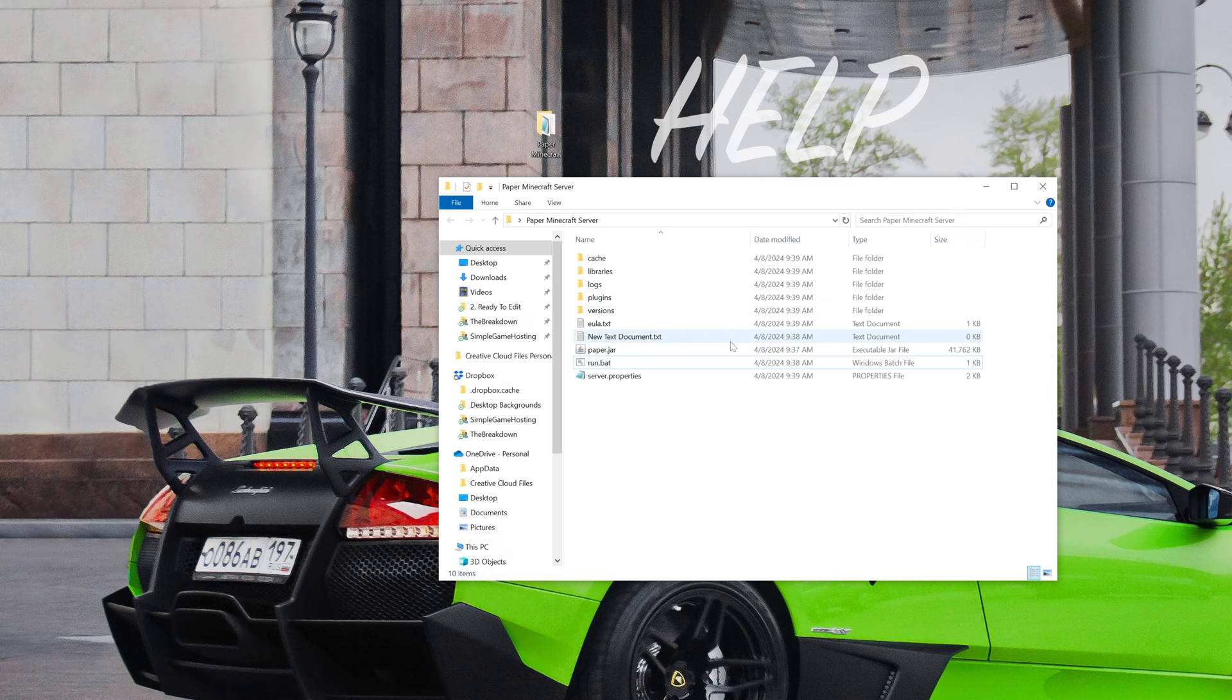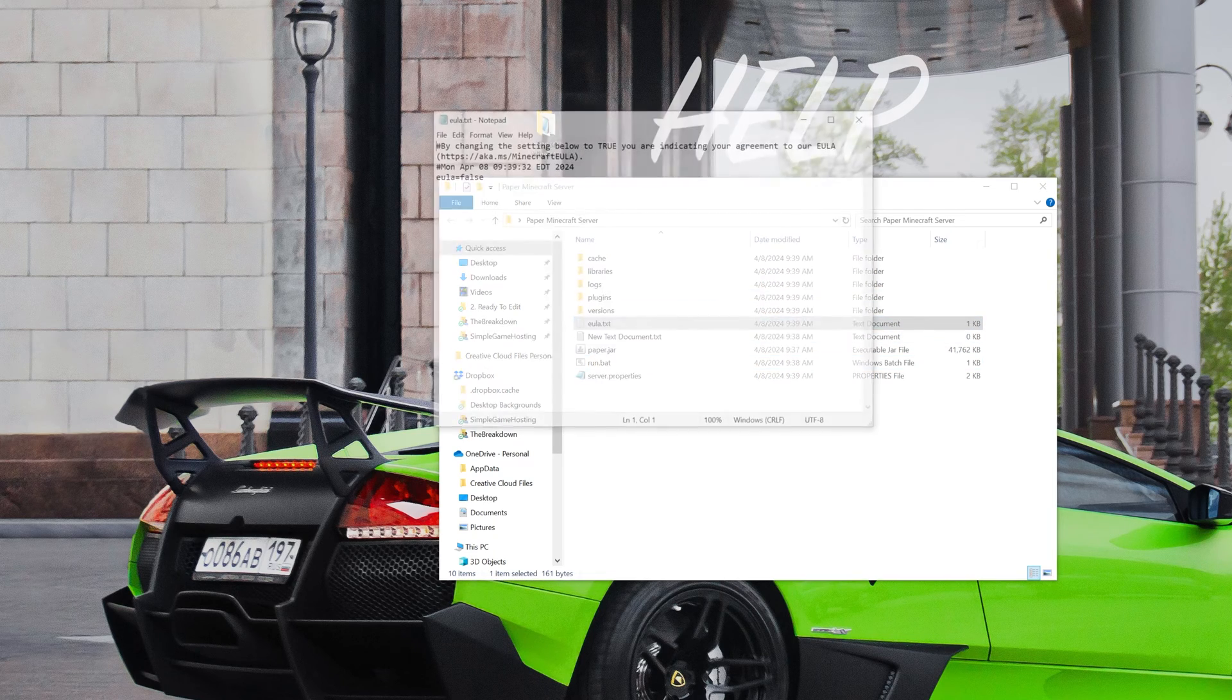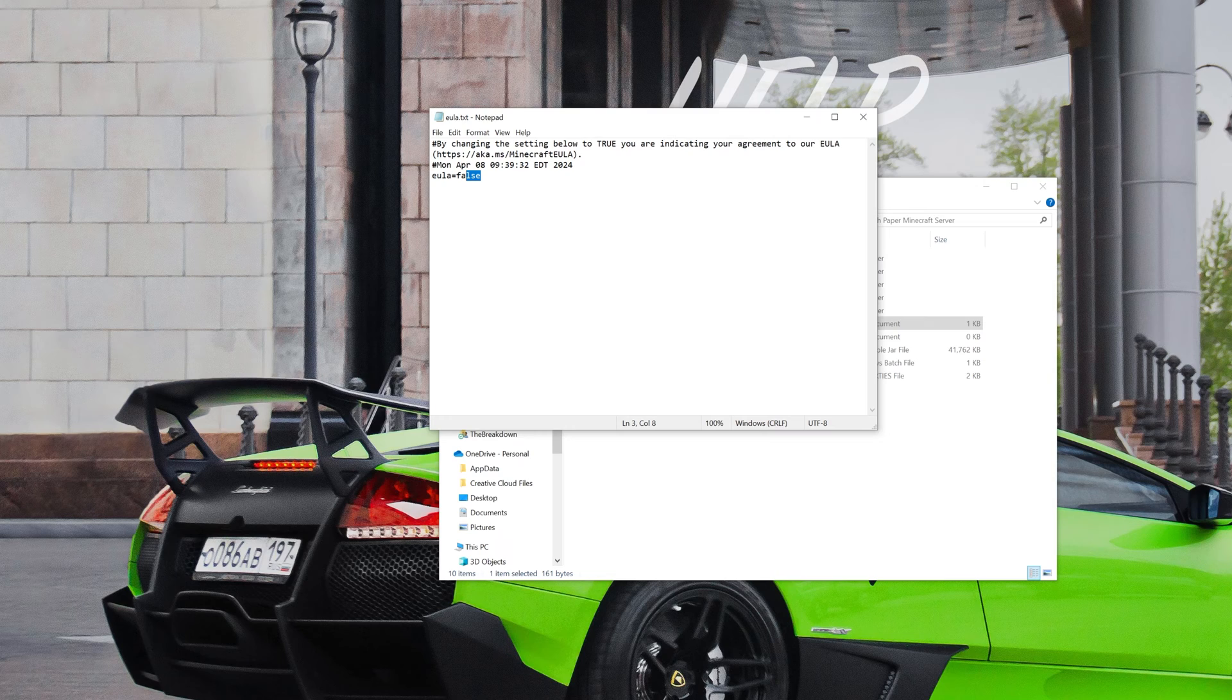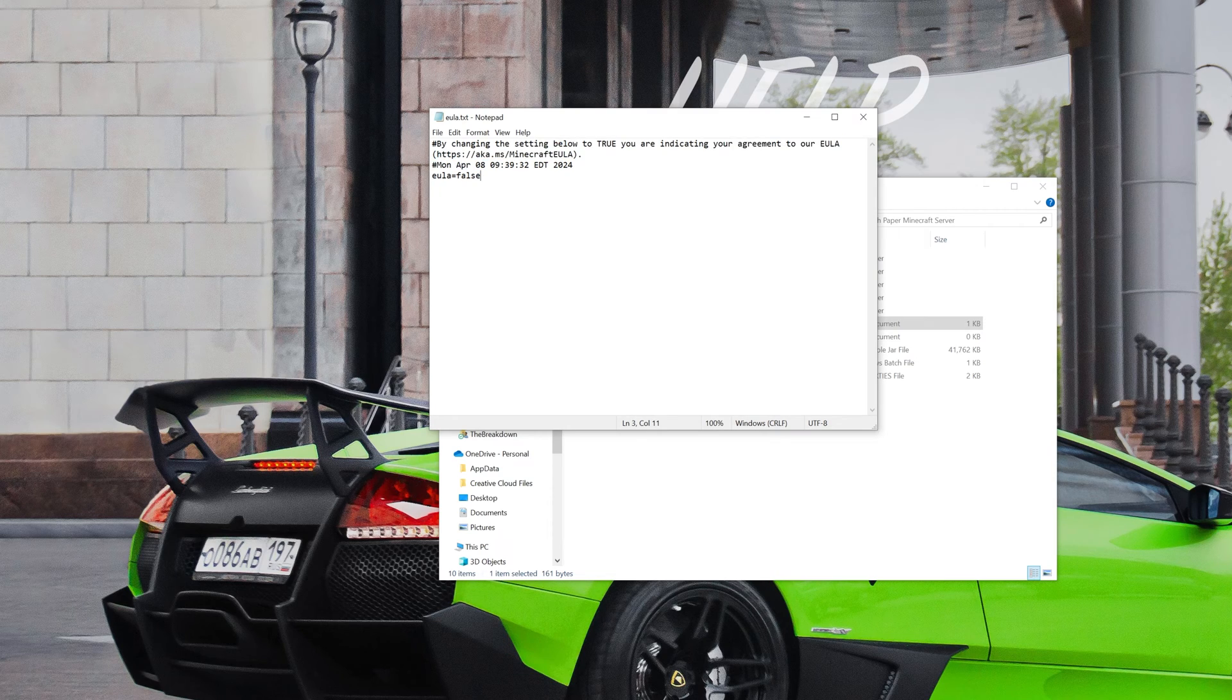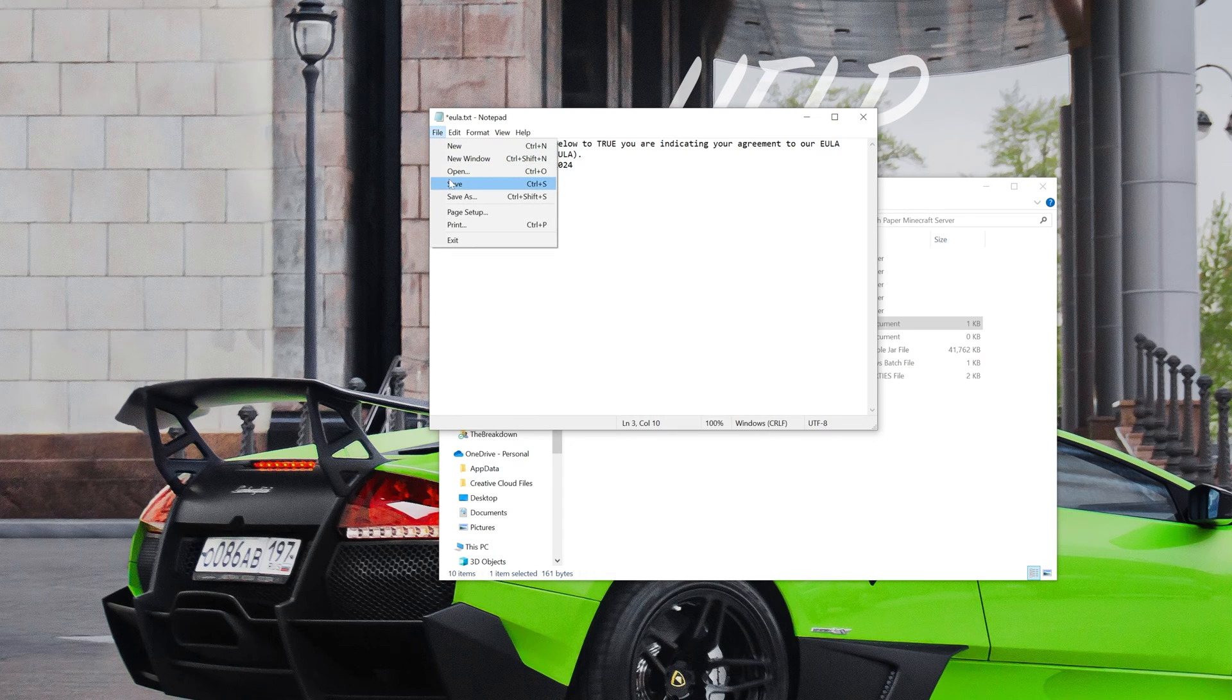But we have these files and folders here, including EULA.txt. Open the EULA.txt file, and assuming you agree to the Minecraft EULA, which we do, change EULA equals false to EULA equals true, TRUE exactly like that, and then click File, Save.